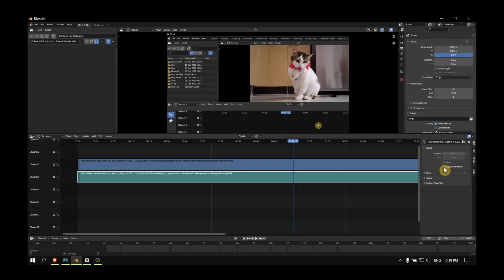here and now click on Display Waveform, just enable it. And Mono also you can enable.